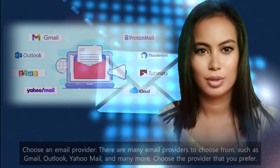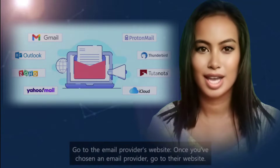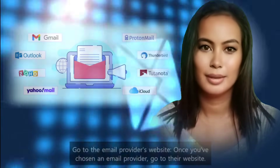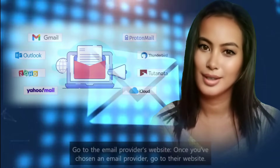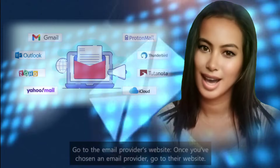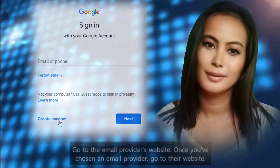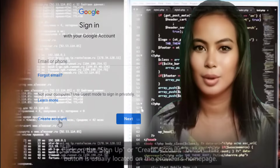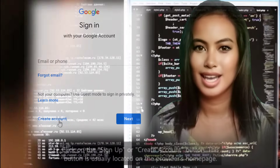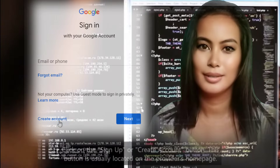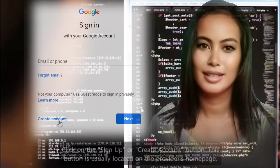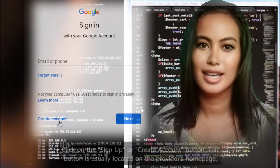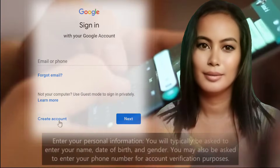Go to the email provider's website. Once you've chosen an email provider, go to their website. Click on the Sign Up or Create Account button. This button is usually located on the provider's homepage.